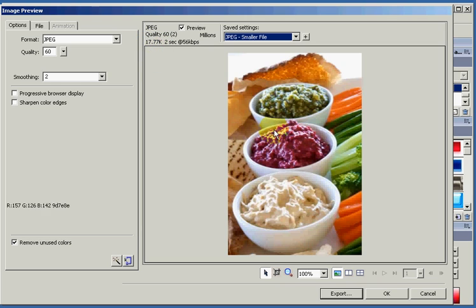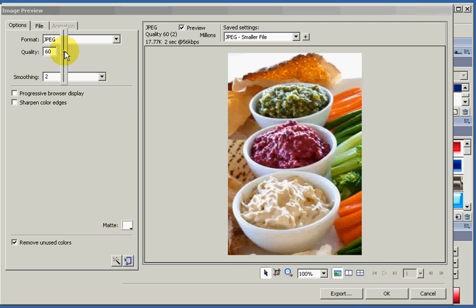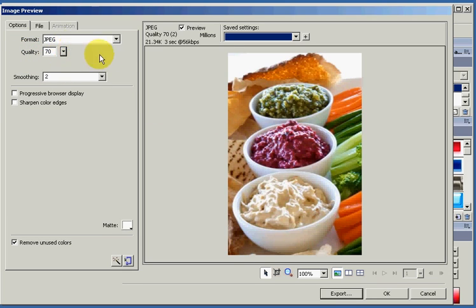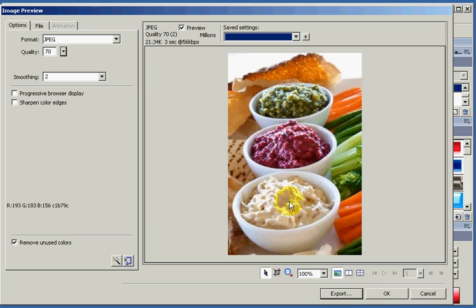If you find the image is a little bit too blurry and you're not happy with that, you can adjust the quality here with this box. And you can take it back up to say 70%, try that. The file size automatically comes up with that. If you're happy with that, what you need to do is export it out.